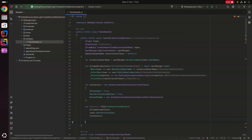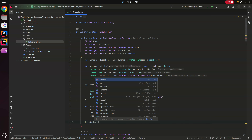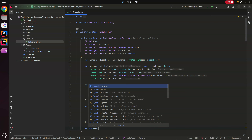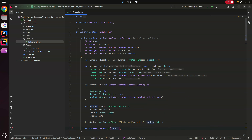We then store those options in the session so we can retrieve them later when creating the assertion. We call httpContext.Session.SetString("fido2.assertionOptions", options.ToJson()) to convert the options object into a JSON string stored in the session.